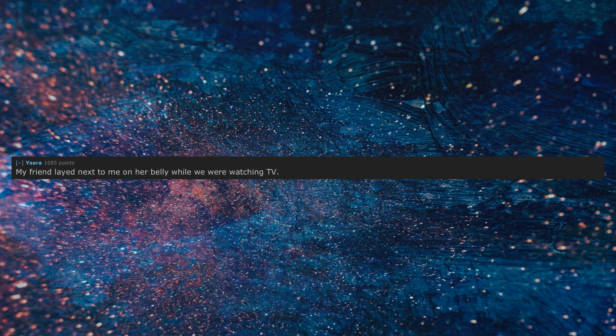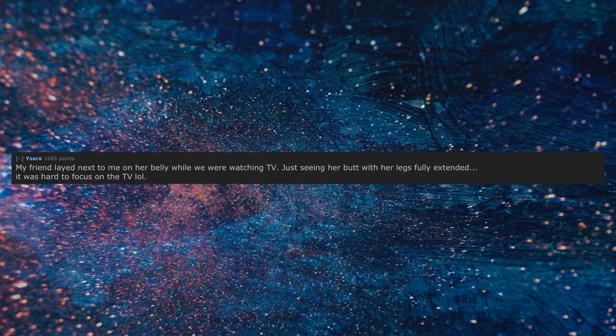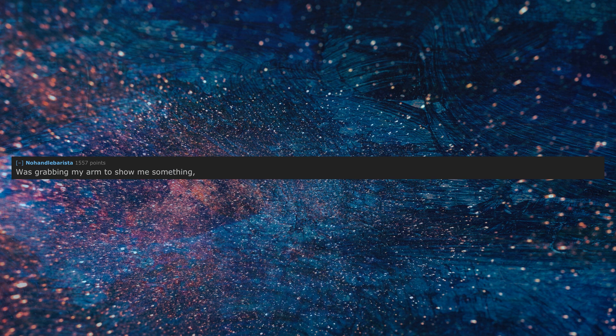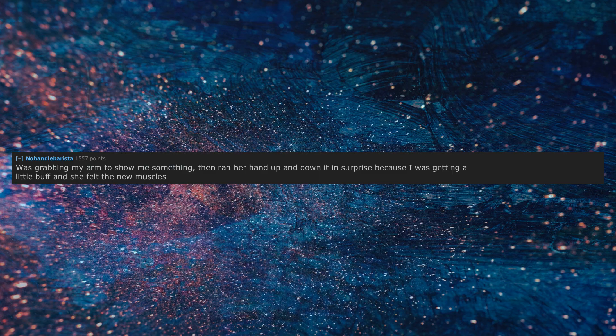My friend laid next to me on her belly while we were watching TV, just seeing her butt with her legs fully extended. It was hard to focus on the TV. Was grabbing my arm to show me something, then ran her hand up and down it in surprise because I was getting a little buff and she felt the new muscles.